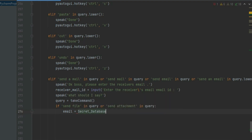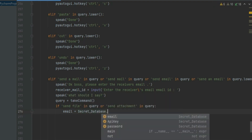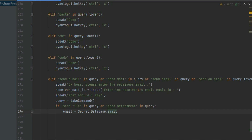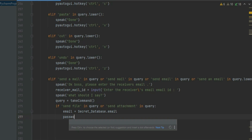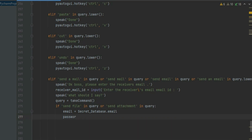Create a variable called gmail and enter your email ID which will be used for sending mails. Also create a variable called password and enter the password of that email ID.